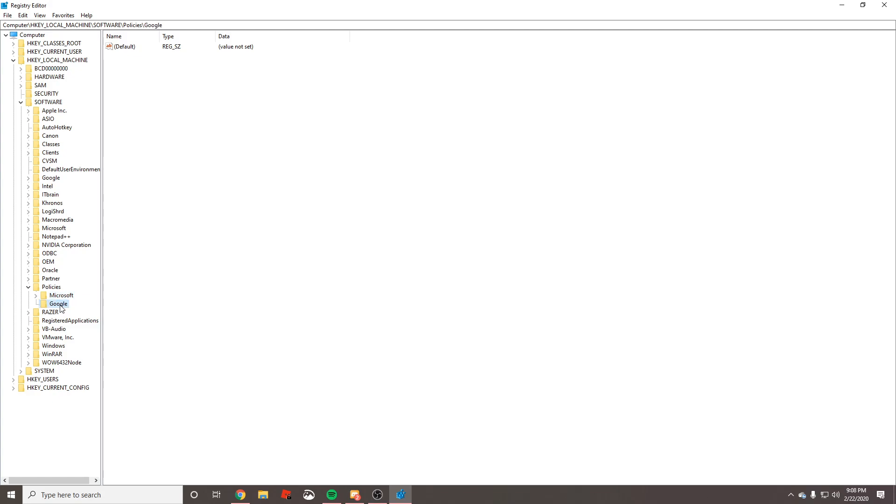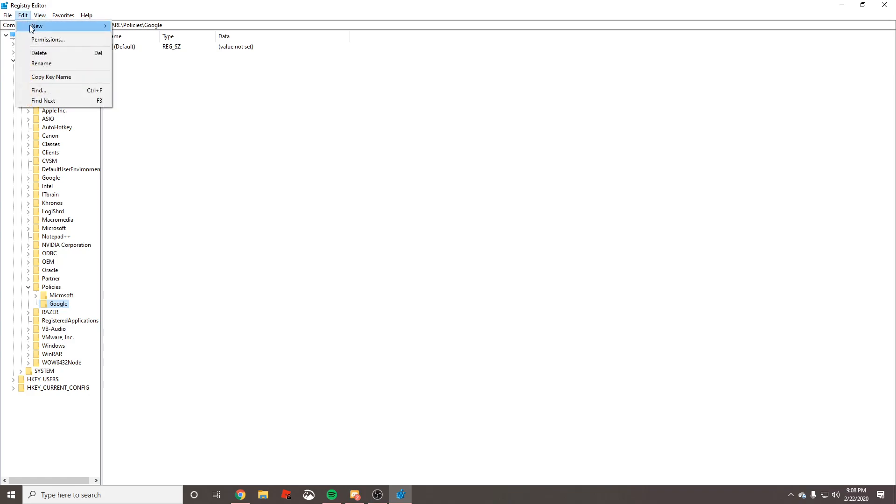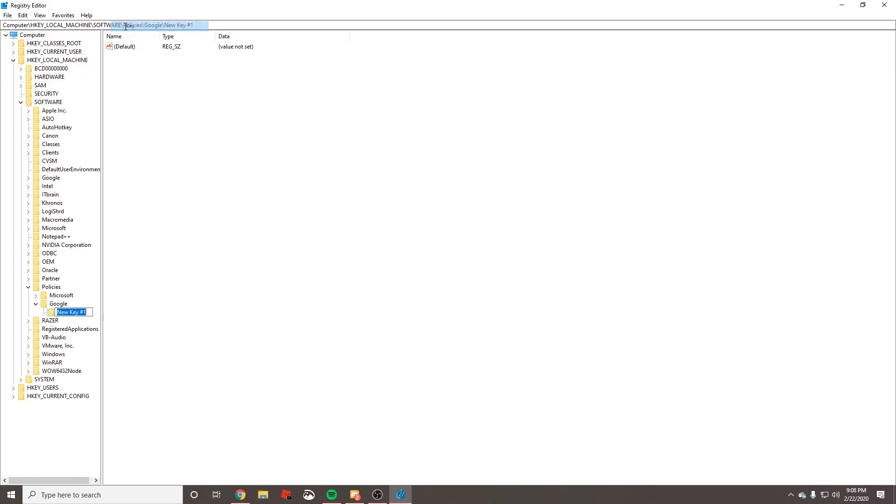Now we have a folder that is named Google. What we want to do after this is right-click on Google, make sure your blue highlight is selected on Google, and we want to create another key inside of Google. We're going to name this one Chrome and press Enter.